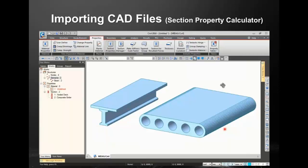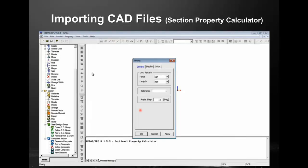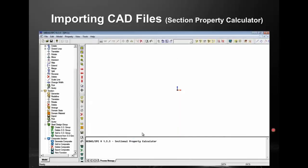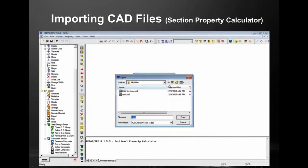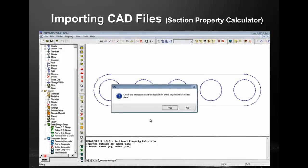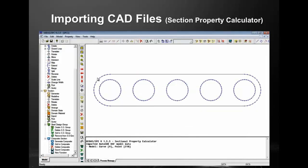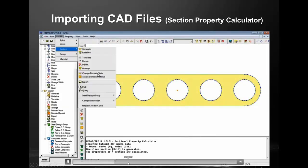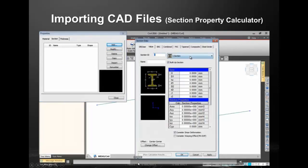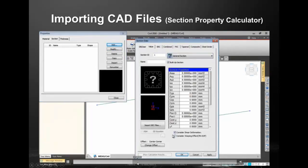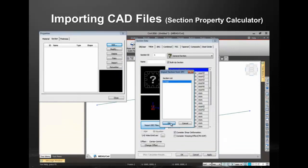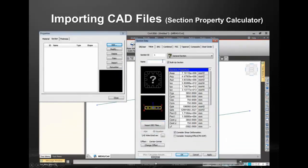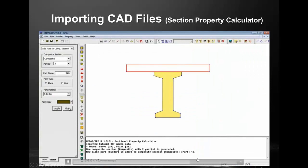A short video demonstrates this: you go to Section Property, import from AutoCAD, form the section, then go to the software and select a general section to import it. You can then use it in analysis. Similarly, you can form composite sections in the same workflow.